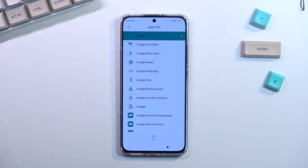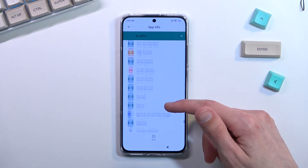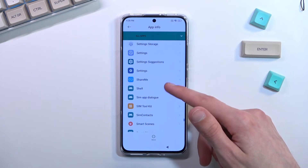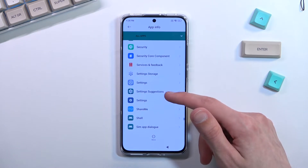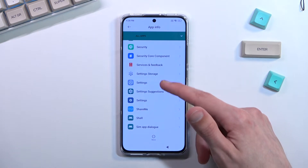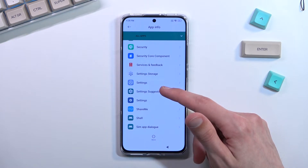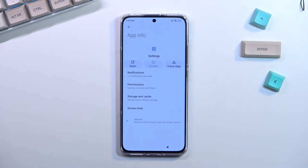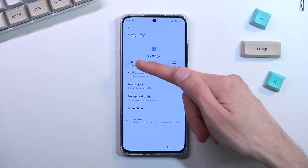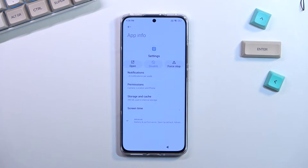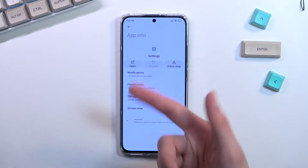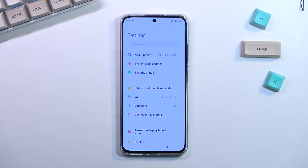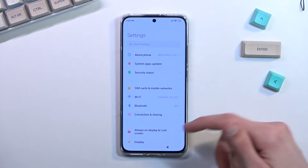Go back and the last thing we need to do is navigate all the way down to 'Settings.' There are two different Settings processes here. The one we're looking for is the top one — what you're looking for is the 'Open' option. The second one will not have it, so if you open the wrong one, go back and find the one with the 'Open' button.